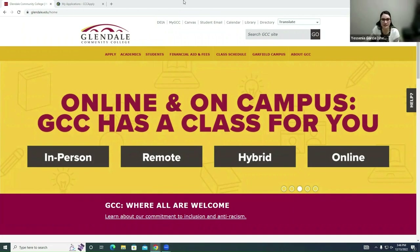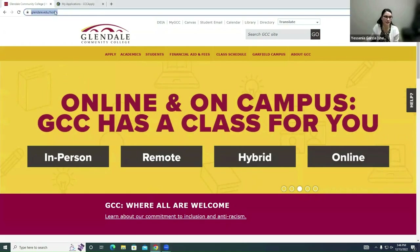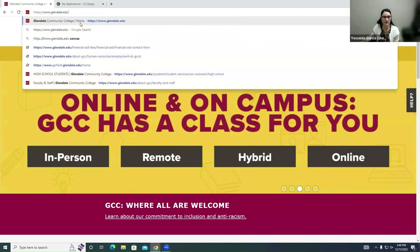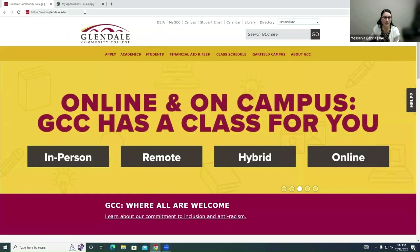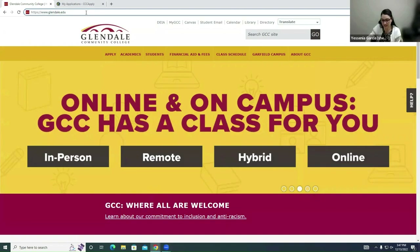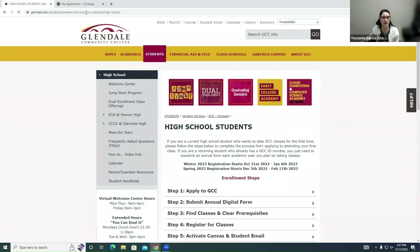Hi everybody, my name is Yesenia Garcia. I work at the Welcome Center and I'm here to help you and Gabby get through the application. So let's get started. The first thing you want to do is visit glendale.edu. Once you get there you can either click on Apply and click on High School Students, or a good shortcut would be going to glendale.edu/highschool, and we're going to go to the high school page.